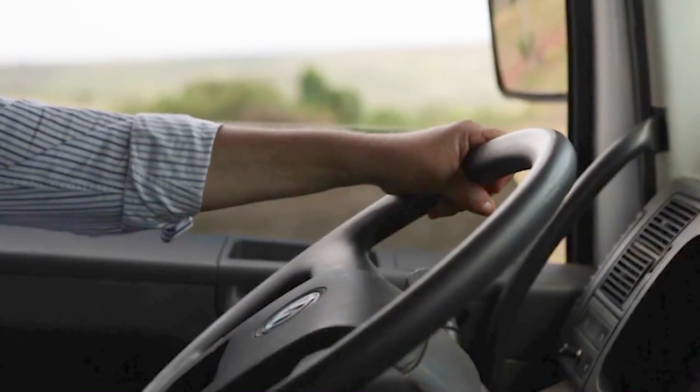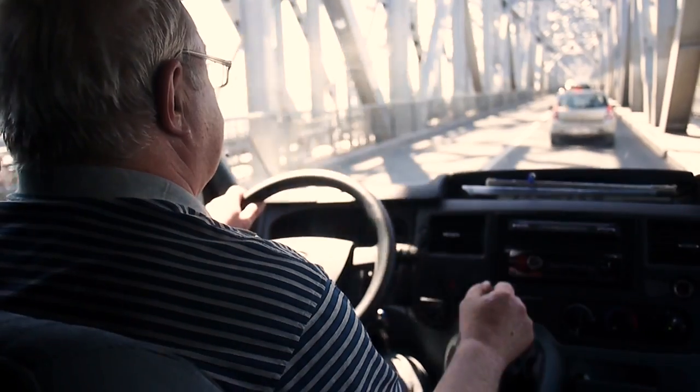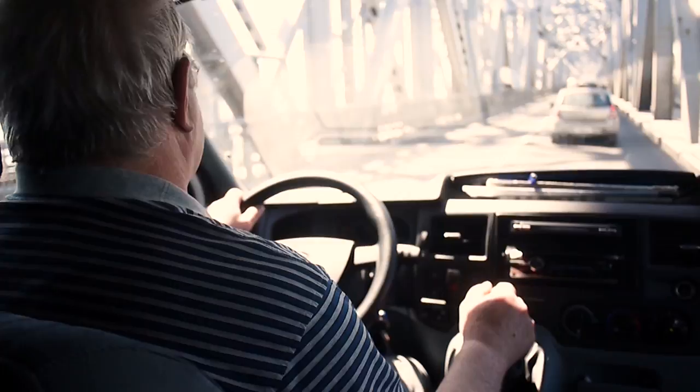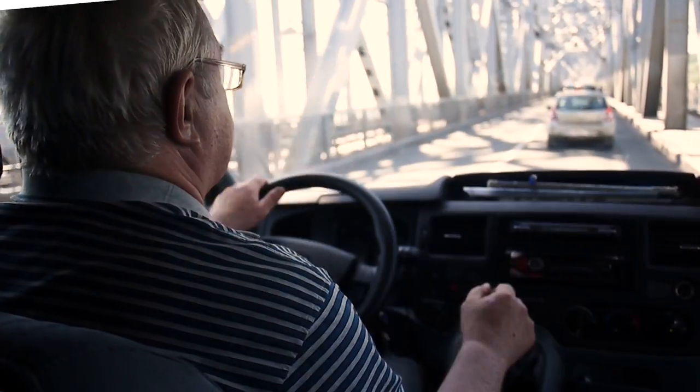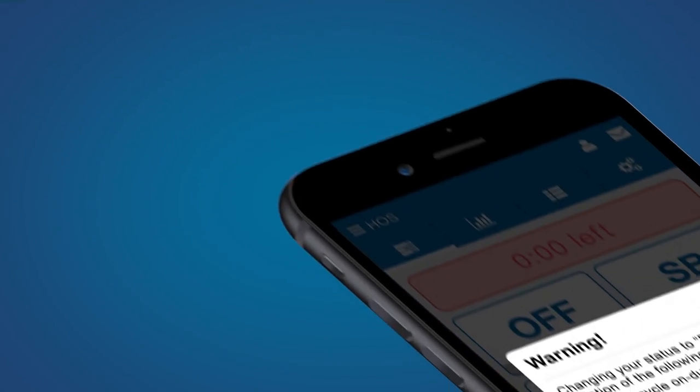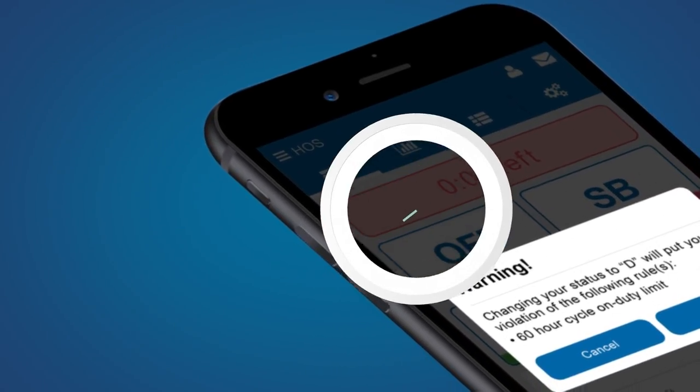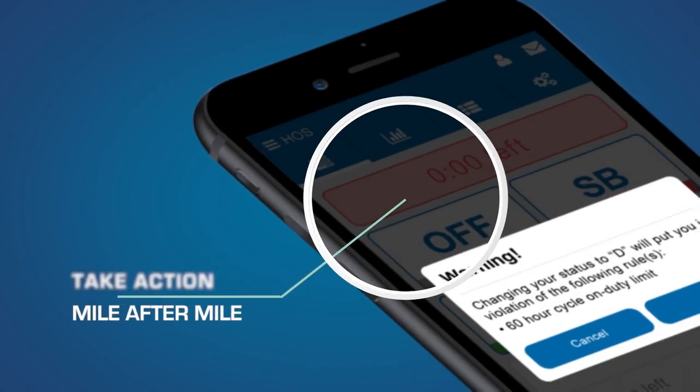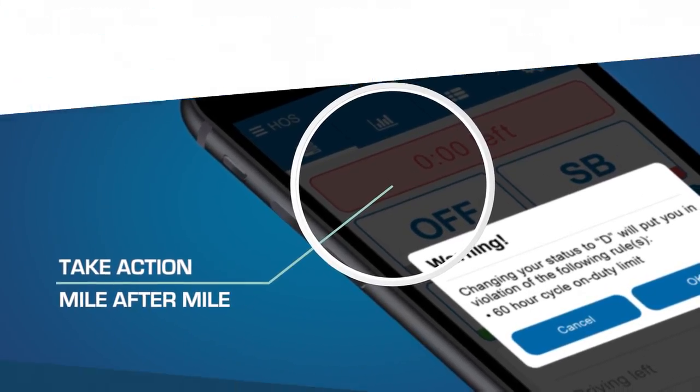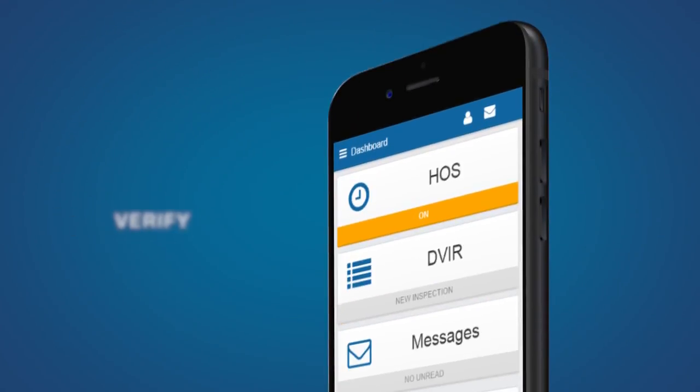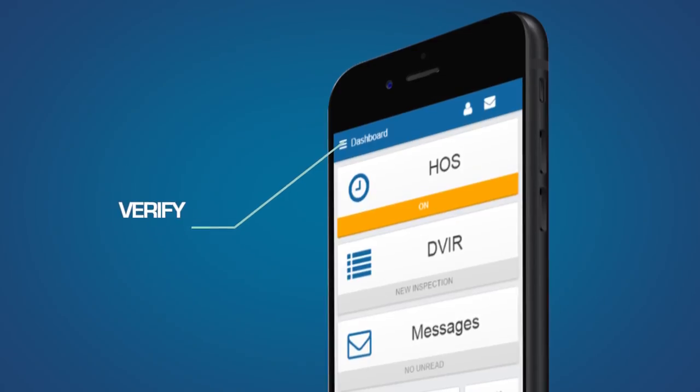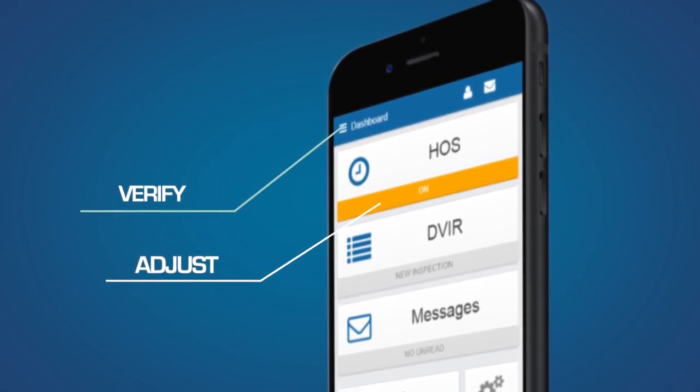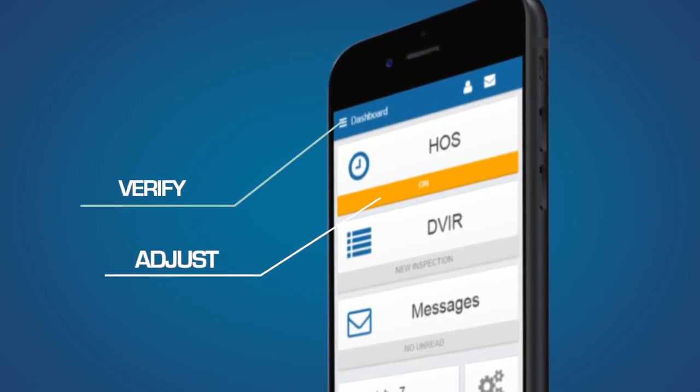Need to track compliance and monitor the behavior of your drivers? Geotab Drive gives you full visibility into your fleet, including any violations that may occur, so you can take action mile after mile. Count on Geotab Drive to remind your drivers at the beginning and end of each trip to verify and adjust their logs at their convenience.